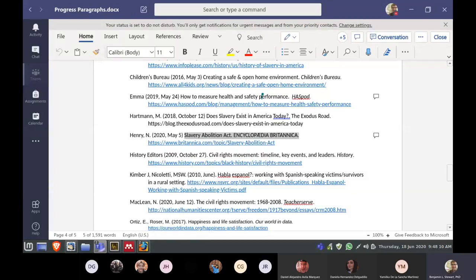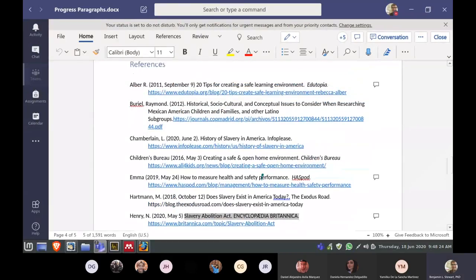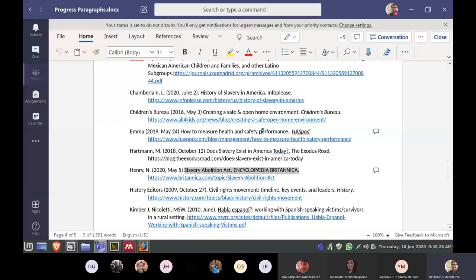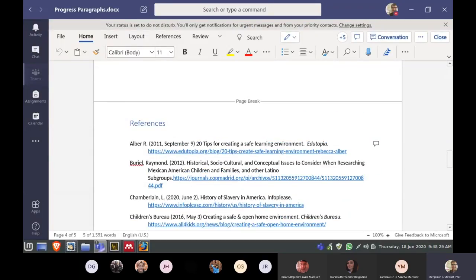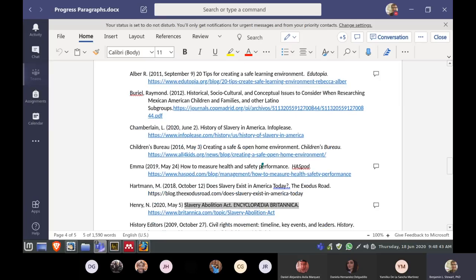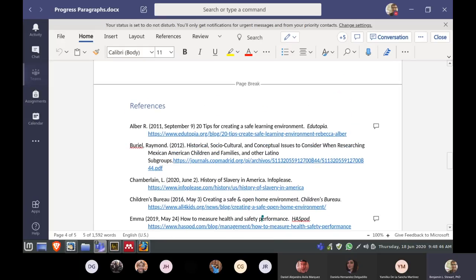First of all, we should not include any references that are encyclopedias — so no references to encyclopedias or dictionaries. Sometimes you can find good information at the very bottom of a Wikipedia page that will take you to an article or website, and that's fine. But don't use Wikipedia or any type of encyclopedia or dictionary when referencing. This is a pretty good rule of thumb for any class: avoid encyclopedias and avoid dictionaries.